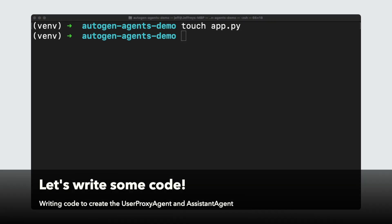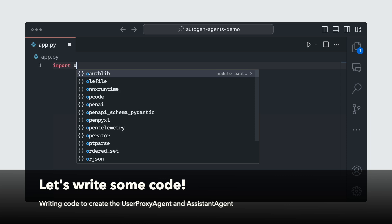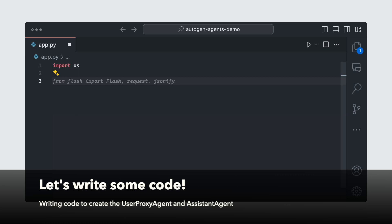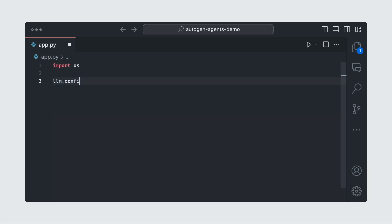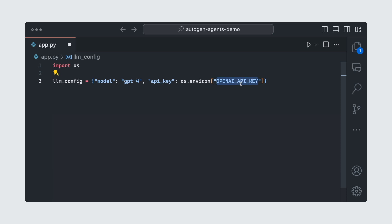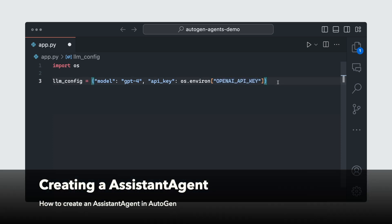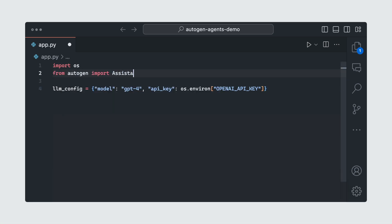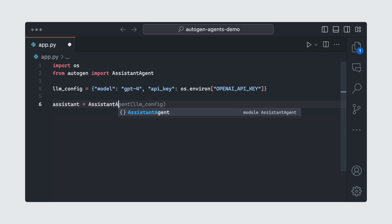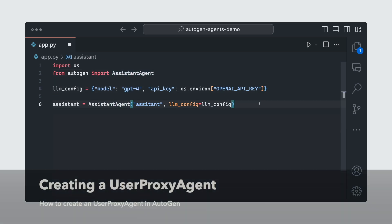Now we're going to write some code. First, I'm going to import os. In our case, we're going to be using GPT-4. So we're going to do llm_config, and then model. I'm going to be using GPT-4 and our API key. That's the variable that we use from the step before. Next, we're going to create our assistant agent. We're going to import AssistantAgent. Then we're going to do assistant = AssistantAgent. I'm going to call it assistant. This is a friendly name that you give to your assistant or your agent, you can call it whatever you want. And we're going to pass in the llm_config.